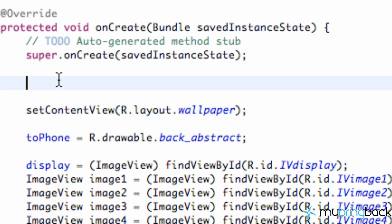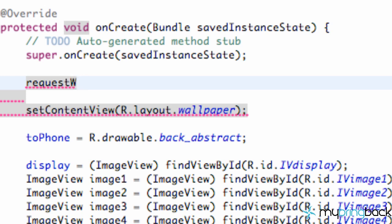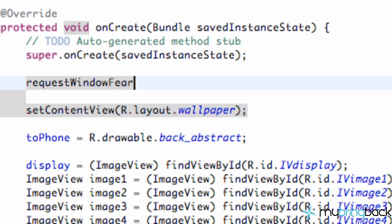We're going to say requestWindowFeature because we can get some of the window features and request them basically. Pretty self explanatory. Again it's kind of hard to remember all the methods that you can use but as you guys use them more often you'll get familiar with them and it's pretty easy.